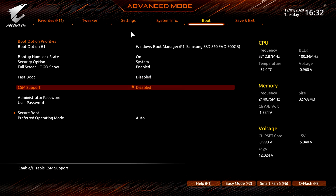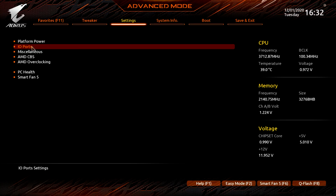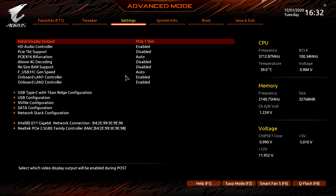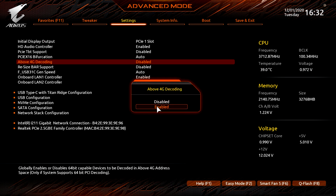Navigate to the Settings tab and locate the IO Port submenu and enter it. Inside, find the following options: Above 4G Decoding and Resize BAR Support. Enable both of these settings.